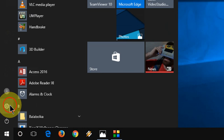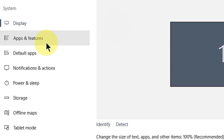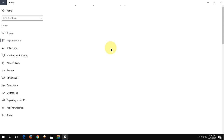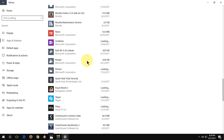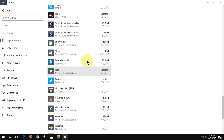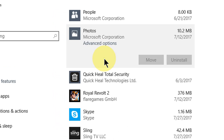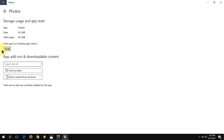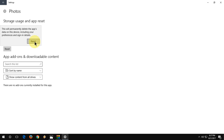First, go to Start, then go to Settings, then System, and then click on Apps and Features. Here you need to find the Photos app — scroll down to find it. Click on it, then go to Advanced Options. Here you will find the Reset option — click on it and reset this app.